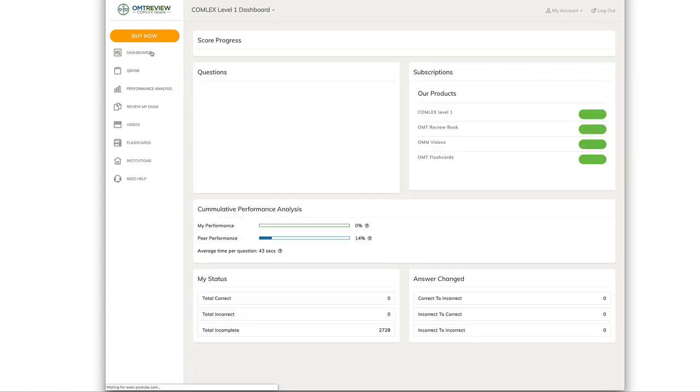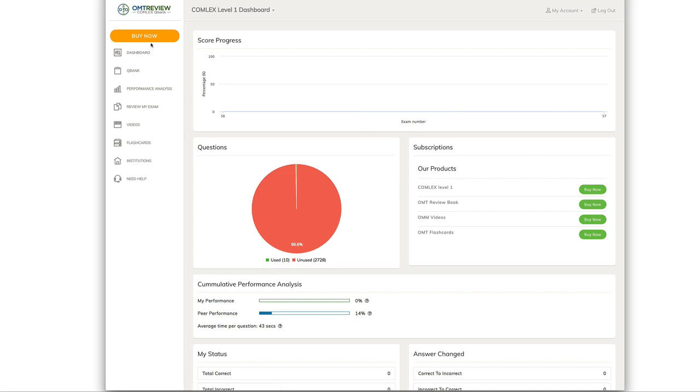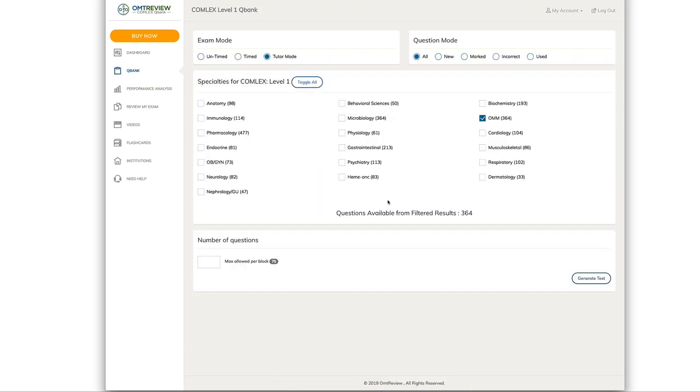We strongly recommend that you unlock the full QBank to gain access to 2,700 questions that are currently in the Comlex Level 1 QBank. If you're studying for Comlex Level 2 QBank, there's over 2,400 questions.